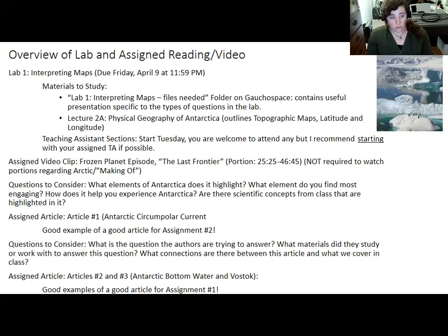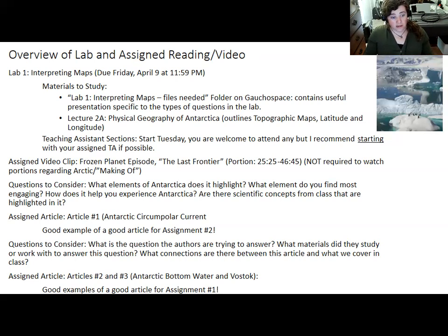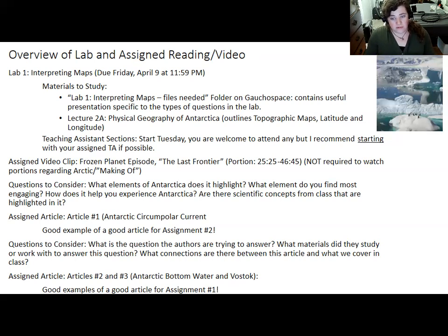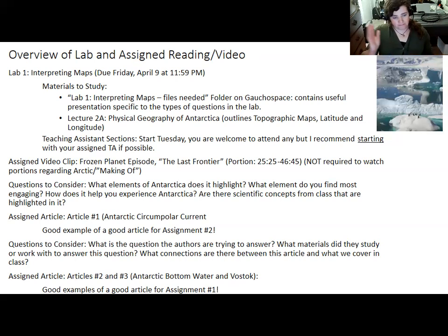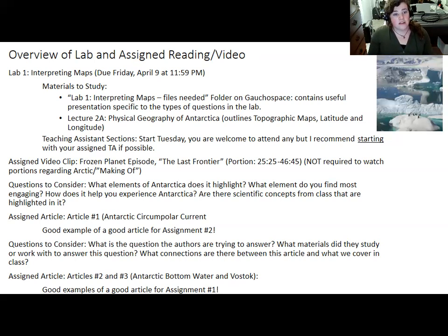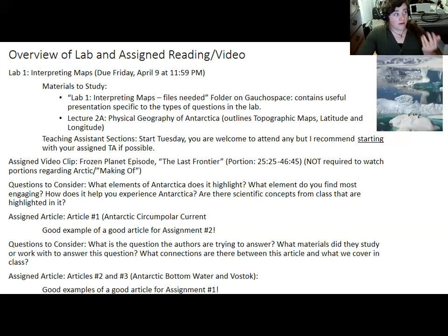Some questions to consider are: what elements of Antarctica does it highlight — how cold and dry it is, or dramatic features like Mount Erebus and the Aurora? What elements do you find most engaging? How does it help you experience Antarctica? That's a big reason documentaries like this exist — to bring nature into people's homes. Also, are there scientific concepts from class that get highlighted? That might be one reason to watch it later in the week, possibly after you've seen the climate lectures. For the short answer questions on quizzes, there's a good chance I could ask you about the videos or the articles.